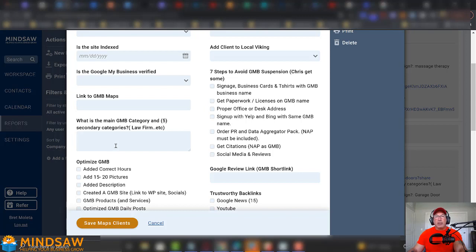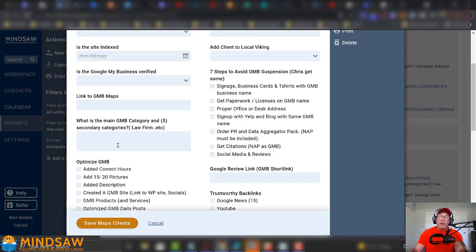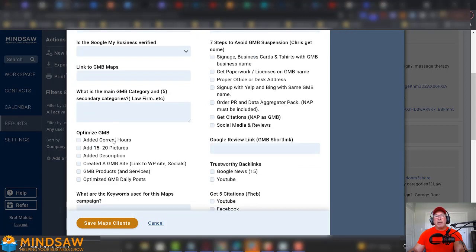If you're an electrician, the same thing. Maybe electrician, your second one will be contractor. So, all your GMB categories go right here. Now, you want to make sure for every GMB category, you have a page on your website for every GMB category.